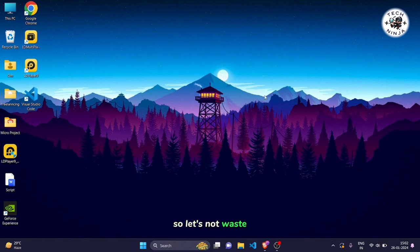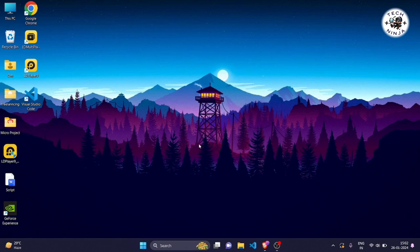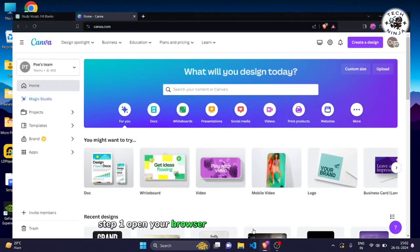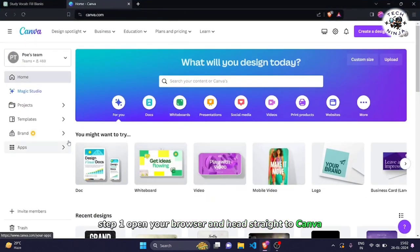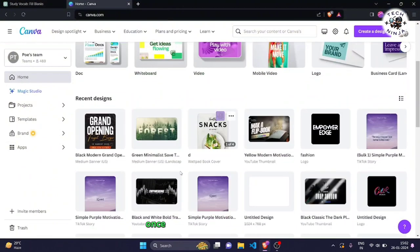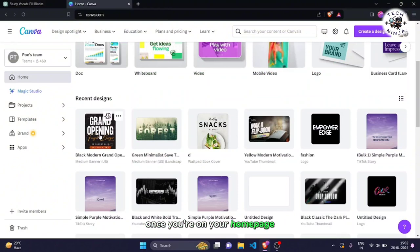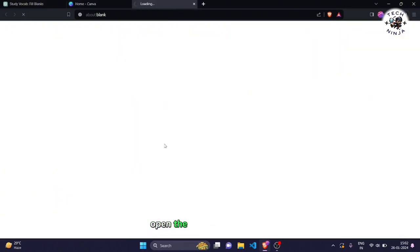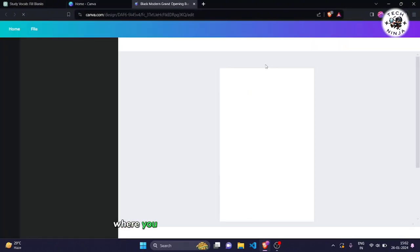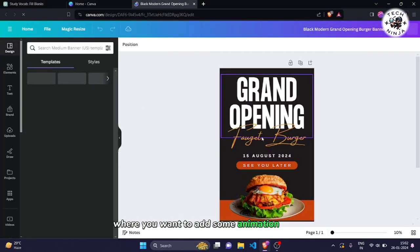So, let's not waste any time and jump into the step-by-step guide. Step 1. Open your browser and head straight to Canva. Once you're on your homepage, open the template or project where you want to add some animation magic.